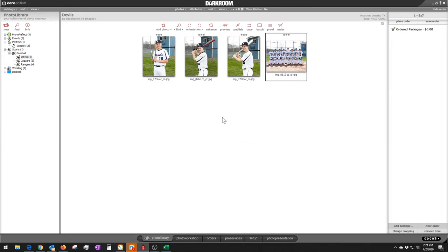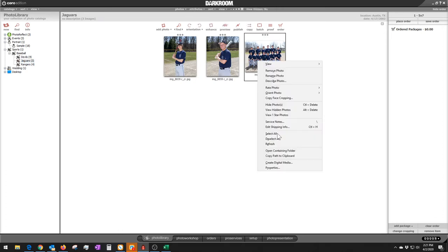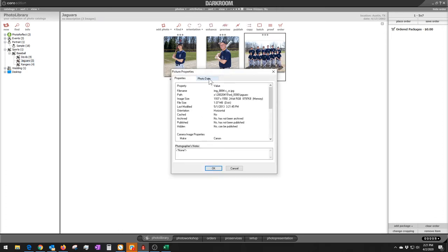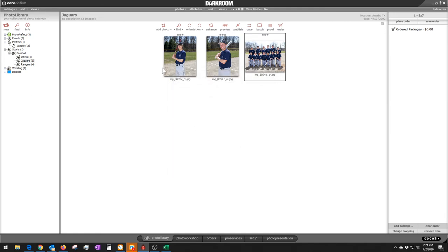Let's click OK and get out of that. That's all you need to do here is once you identify that one photo, then you'd move on to the next team and do the same thing. Right-click, Properties, Photo Data, Type, Team. So you just pick your team and click OK.